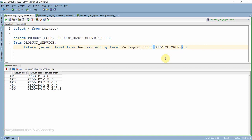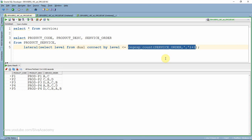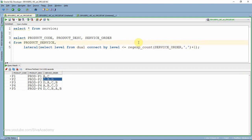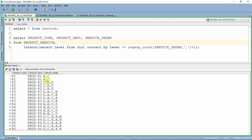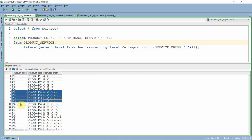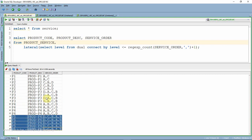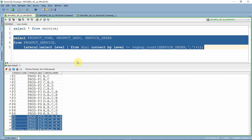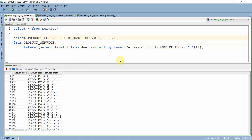I'm using REGEXP_COUNT on the service_order column to count the number of commas, then adding plus one — because if there is one comma there are two codes, and if there are two commas there are three service codes. After executing, you can see the rows are replicated correctly: P1 is replicated twice, P2 three times, P3 four times, and P5 five times. I'll give the lateral join an alias 'L'.